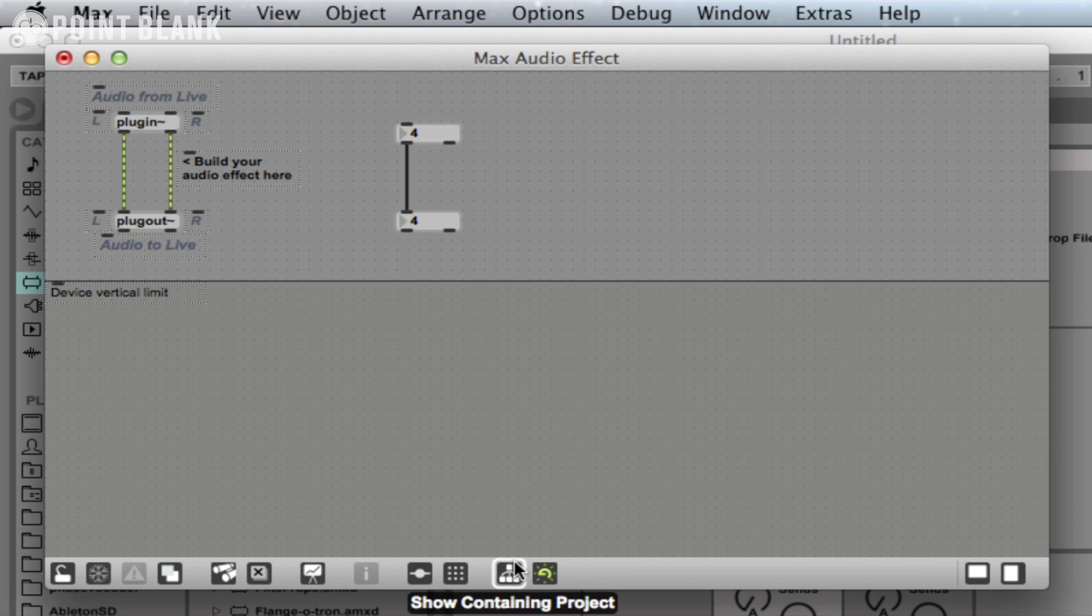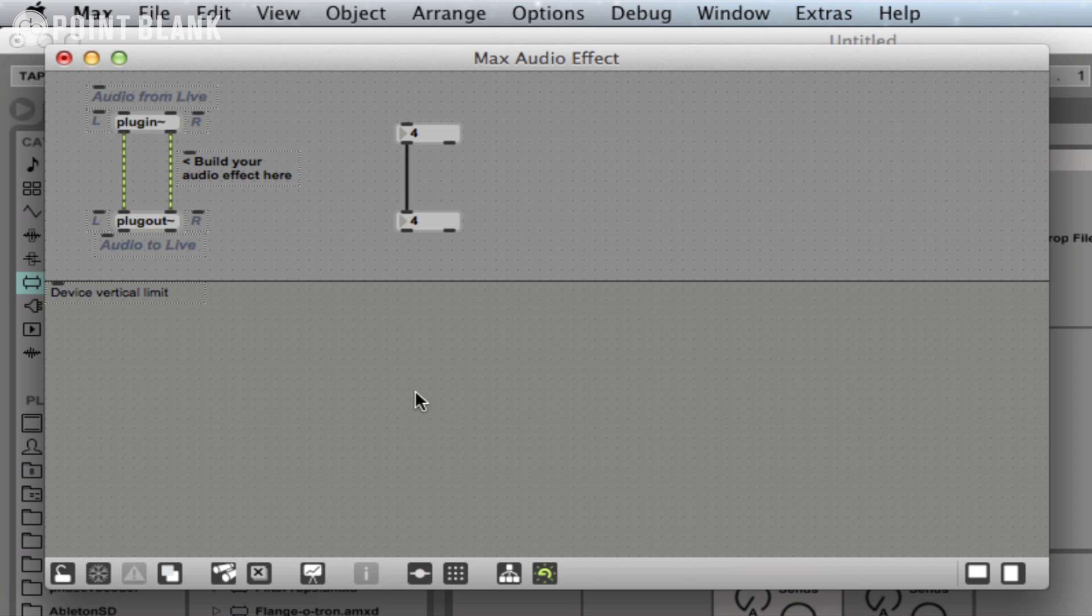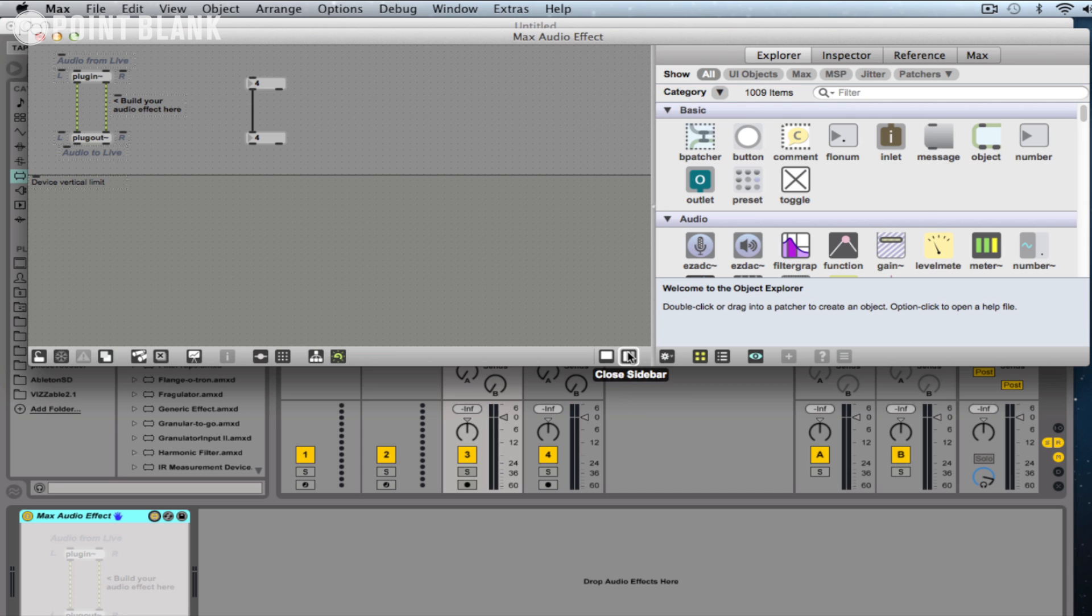The other useful icon on the bar at the bottom is the preview button. That should be left on, and that basically allows you to preview the Max patch within Max without having to save and close down the window and go back to Ableton. Also, over here we've got a sidebar, and this is very useful as this will show us all available user interface objects and objects and message boxes.